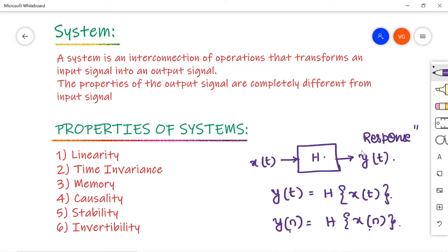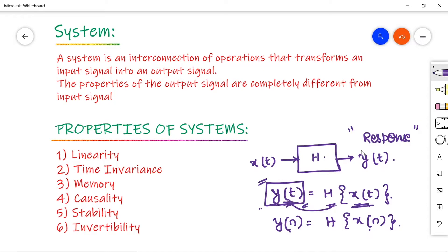If you are taking this output signal Y of t, you are taking the input and performing some operations to get the desired output. If you are getting this output Y of t, then the properties of Y of t are completely different from the input signal properties. These are the properties of systems that I'm going to discuss in this video.